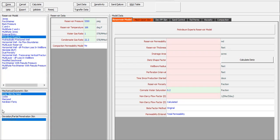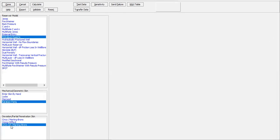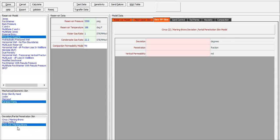For the skin we will model it using the Karakas and Tariq equation, whereas for the deviation and partial penetration skin we will use Cinco-to-Martin-Bronz. Reservoir data: reservoir pressure is 5300, automatically populated. We just want to check it — reservoir temperature is 166.